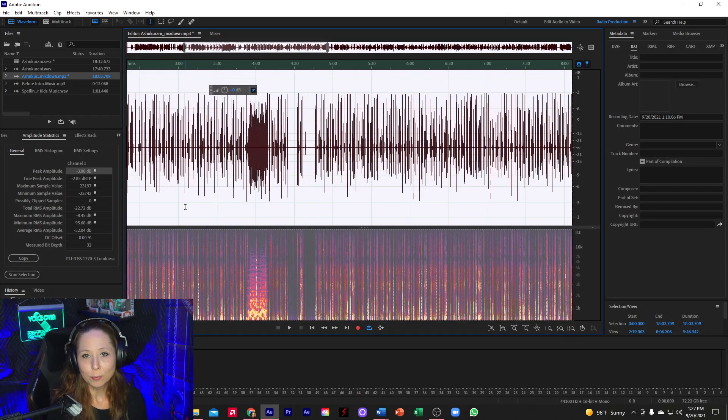So then this would be our finished audiobook file that we submit to the client after we properly name it and all that stuff. And that is how you add music to an audiobook.